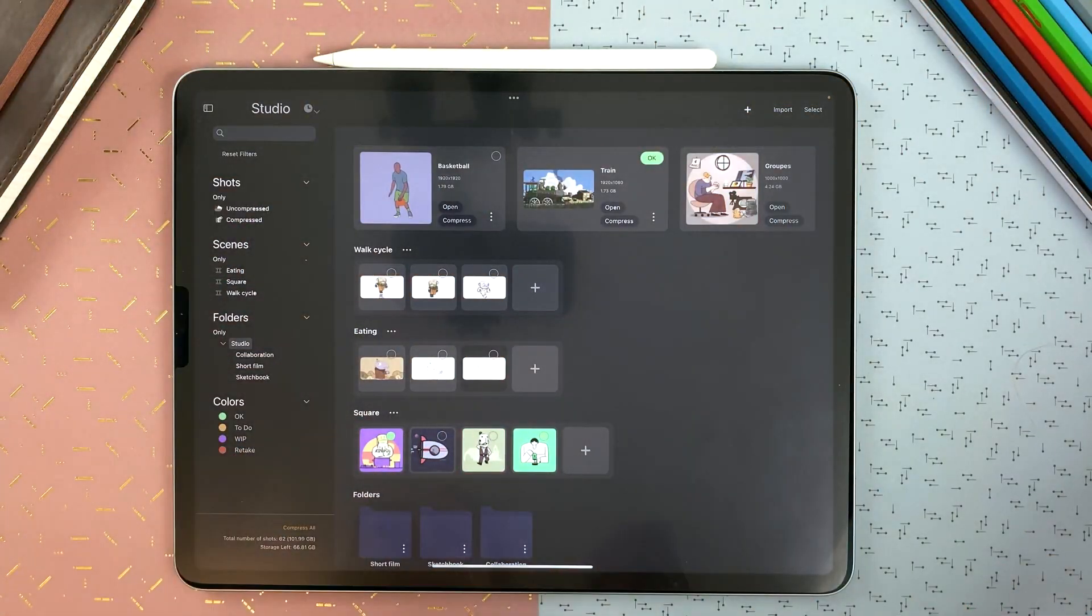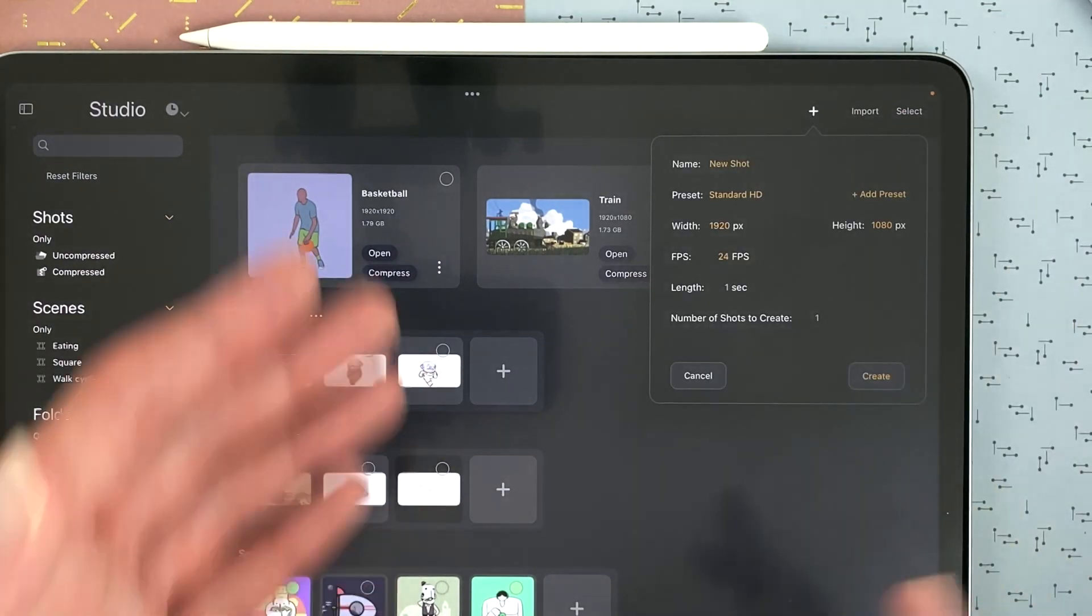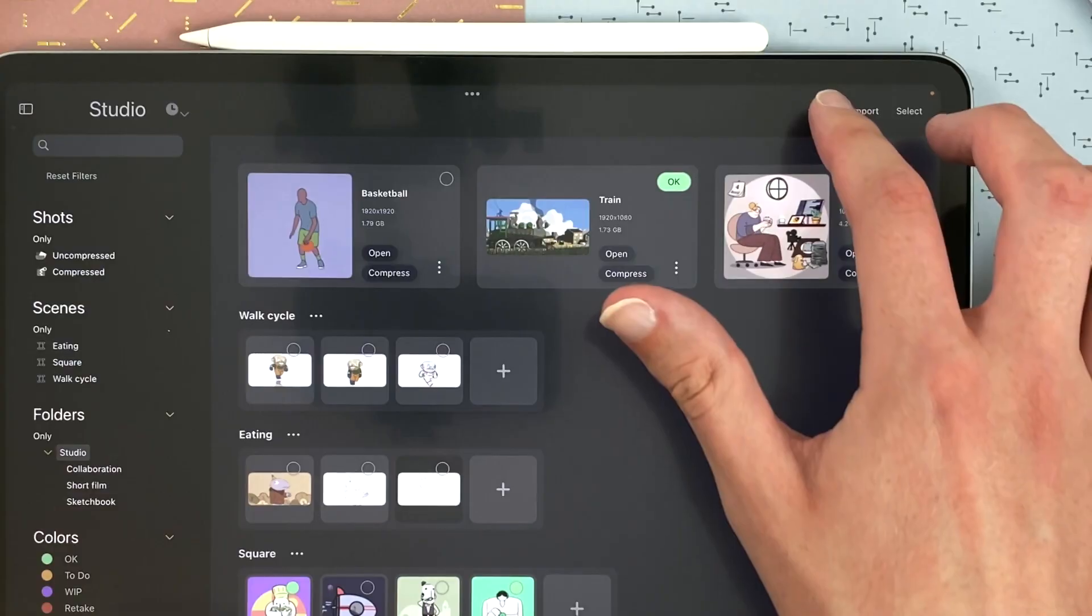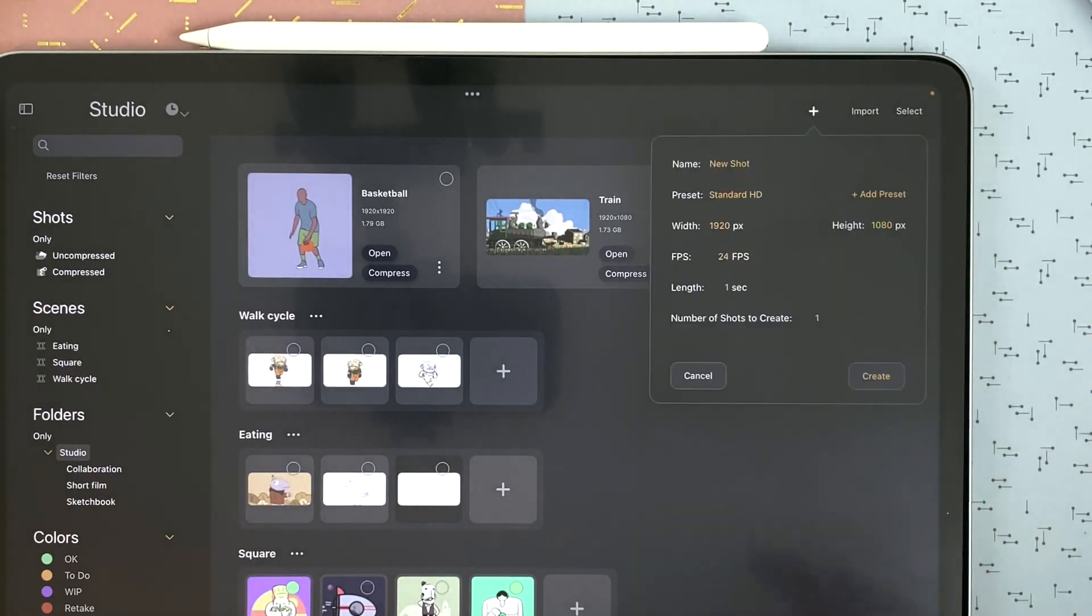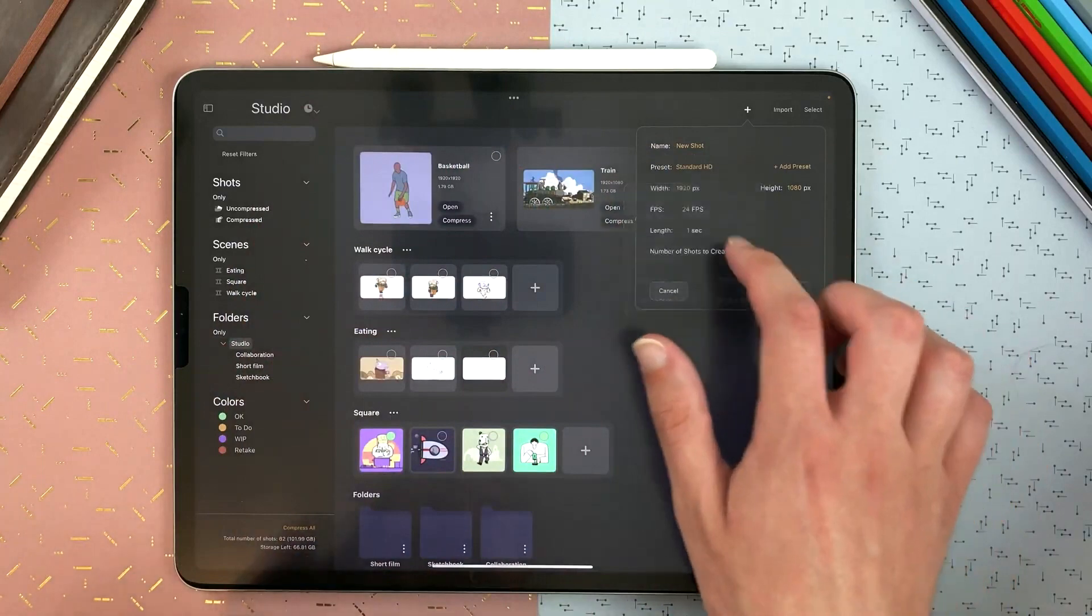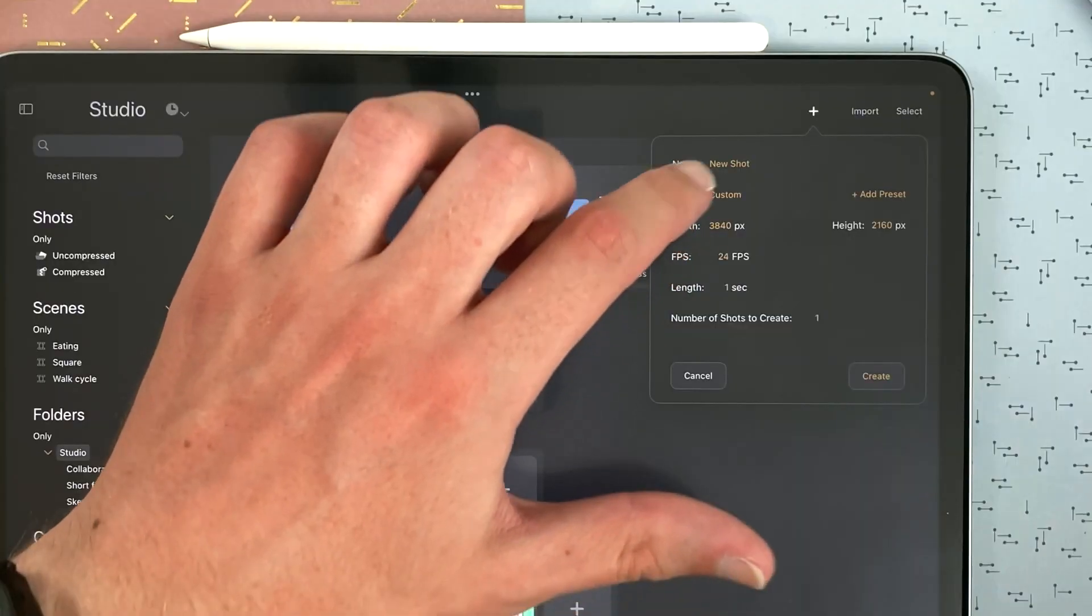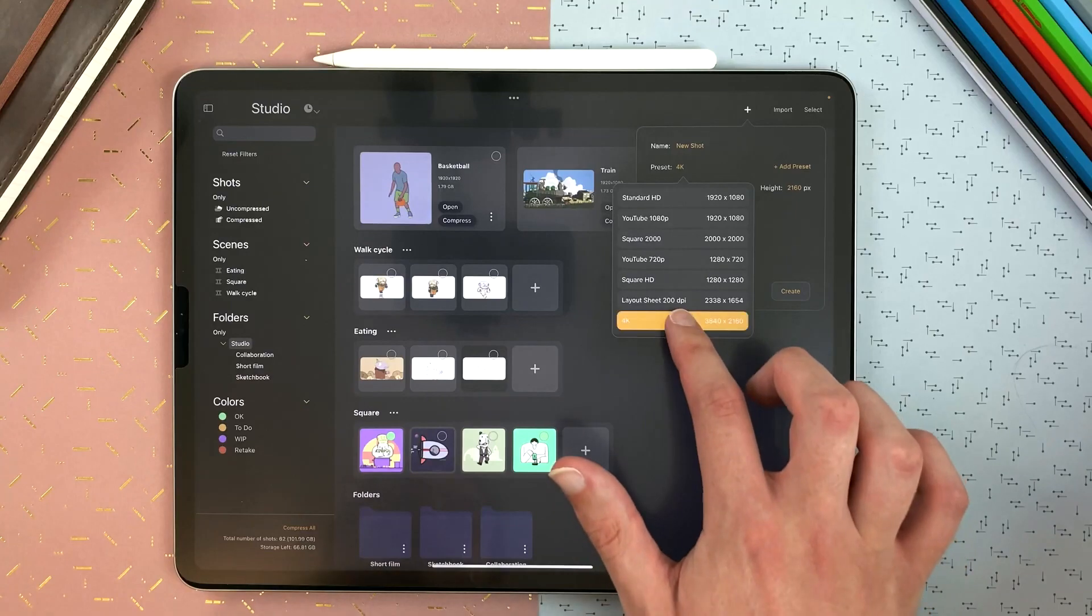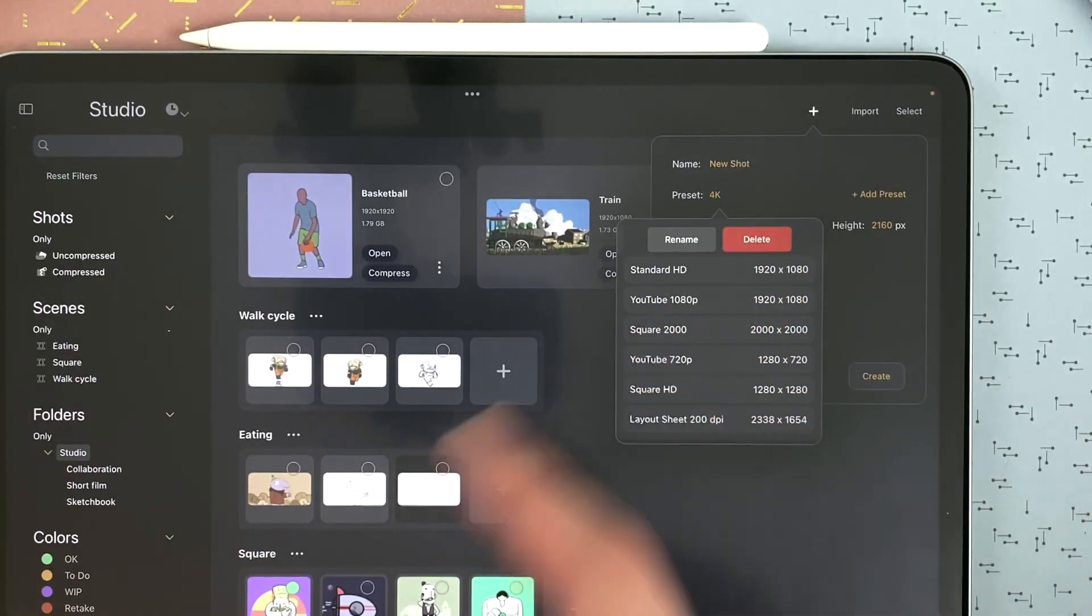When you first fire up CaliPeg, you should see something like this. This is your studio. Here you can create new projects, shots, scenes, and organize everything into folders. To start a new project, you hit the plus icon on the top right corner, pick a new shot. You can adjust the shot's parameters like name, resolution, frame rate, length, and so on. Some of these can be adjusted later on once you are inside the shot, but some can't be altered, like the resolution. So make sure you lock that in from the get-go. CaliPeg allows you to set a resolution up to 4K, and you can set the number of shots. And finally, you just hit create.